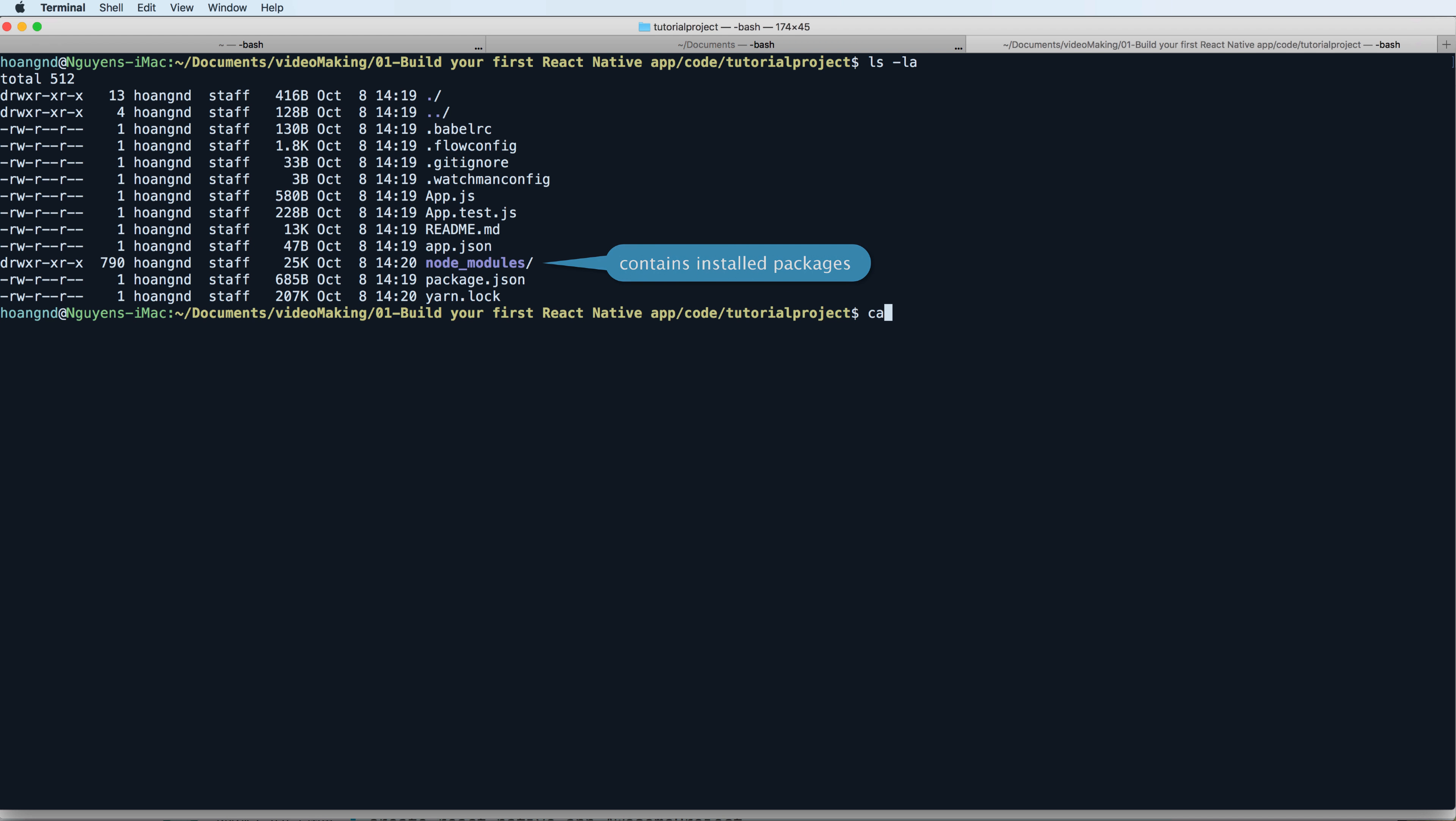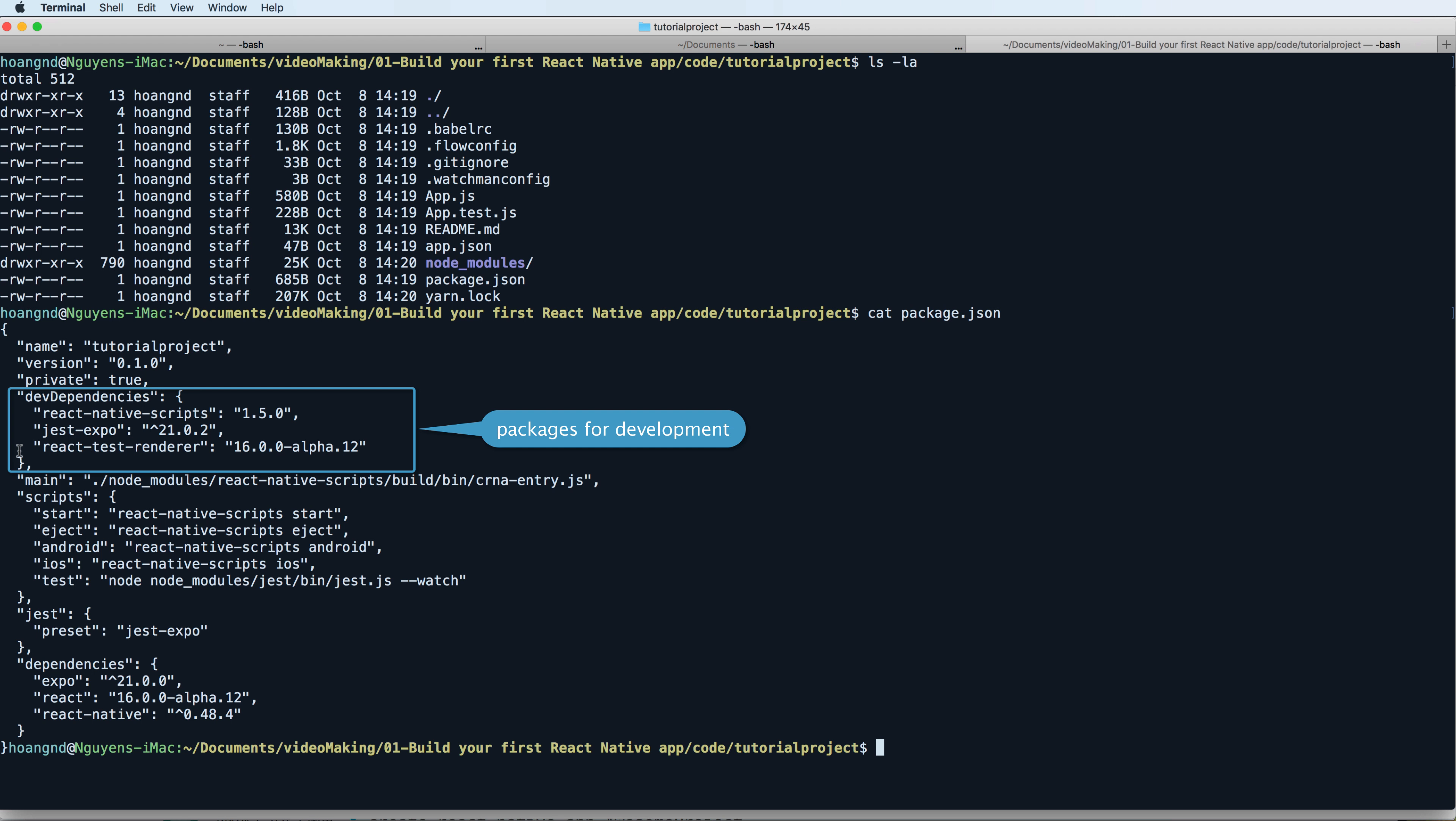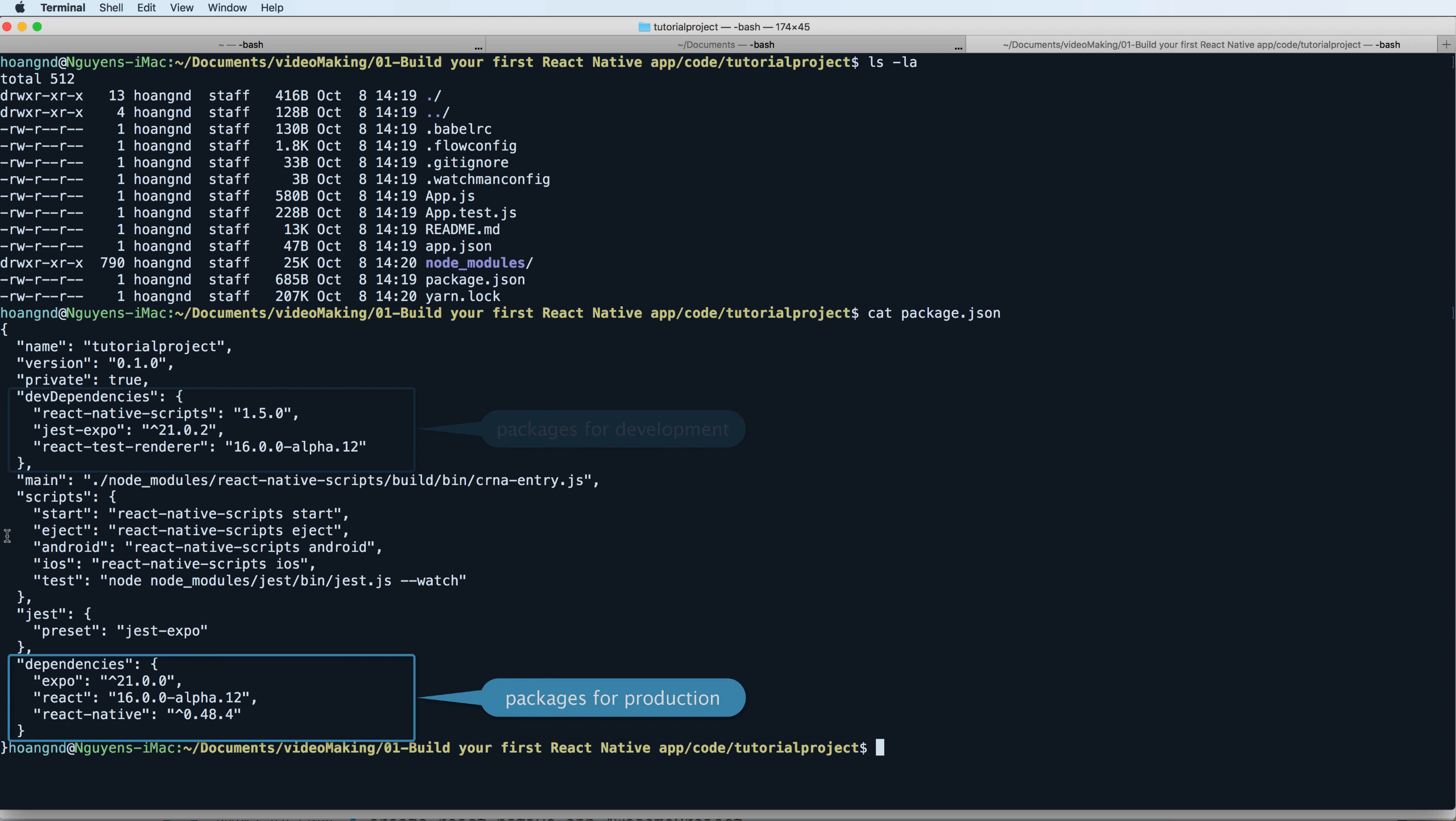The package.json contains packages for development, which means it is only available in your development stage, and dependencies for production that you use when you want to release to your customer.